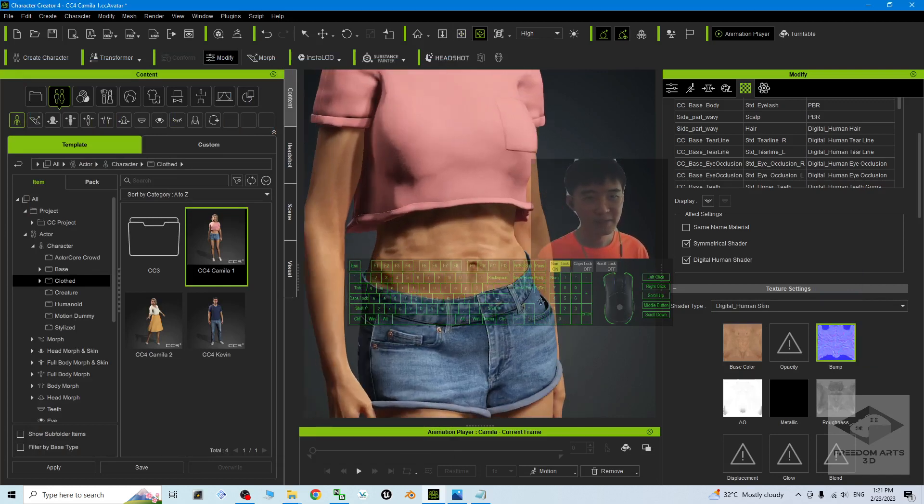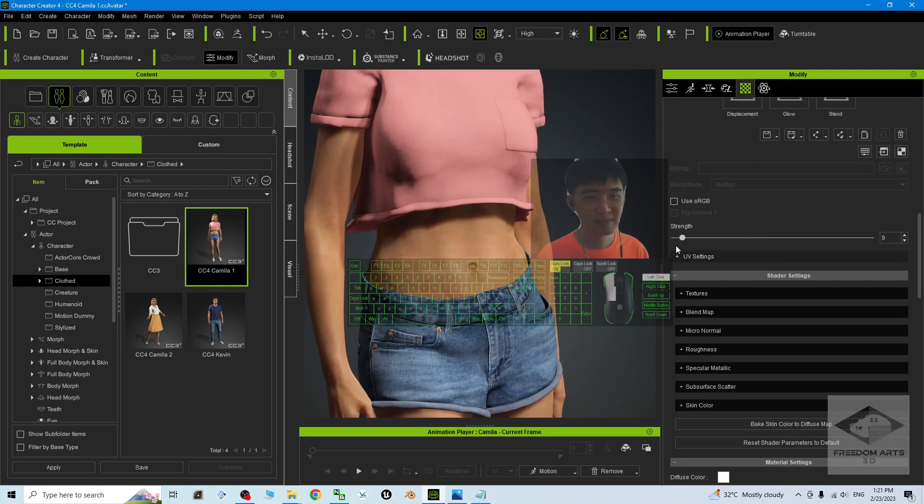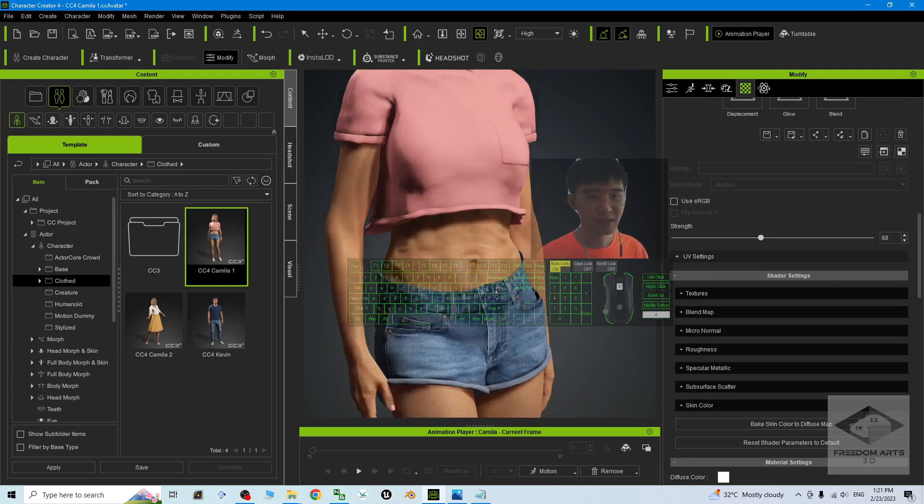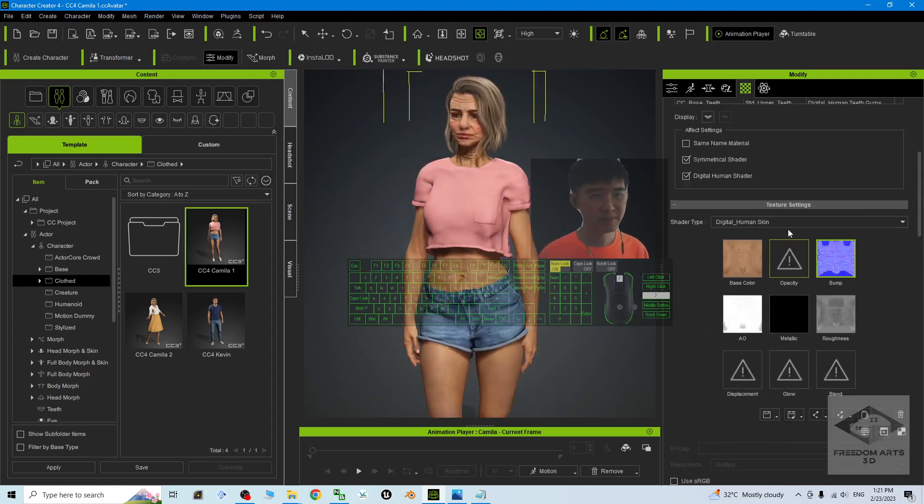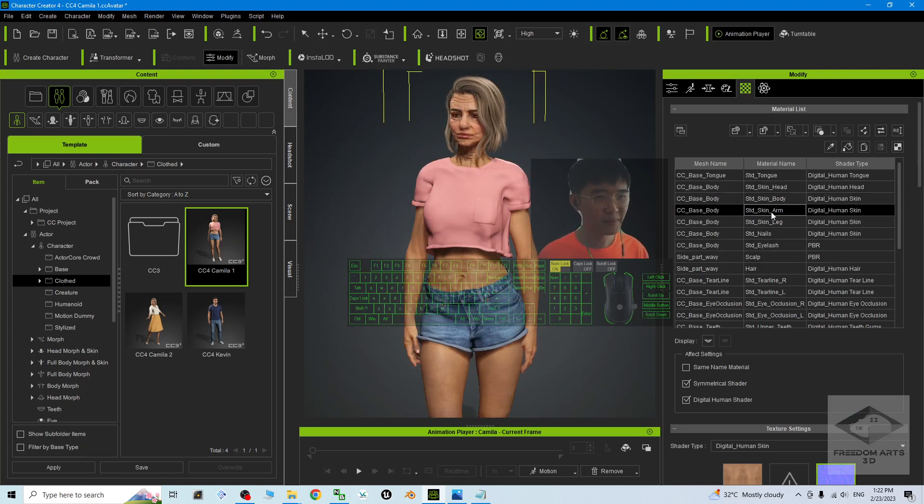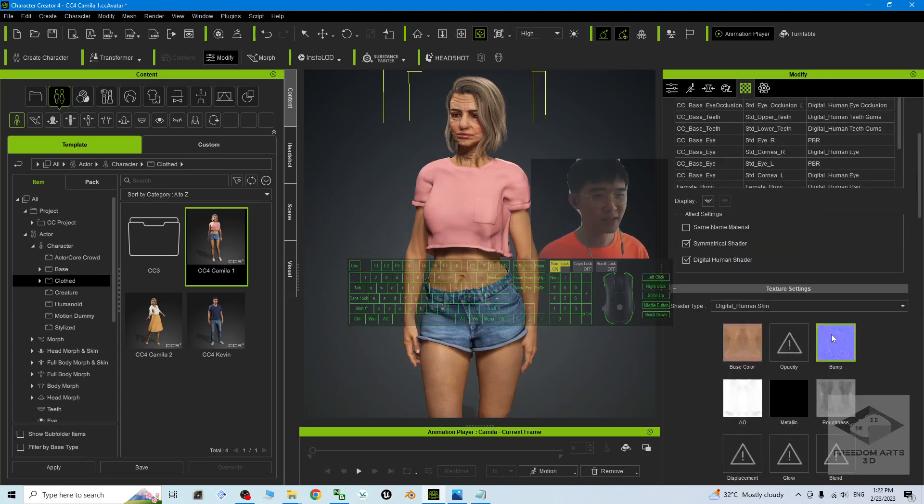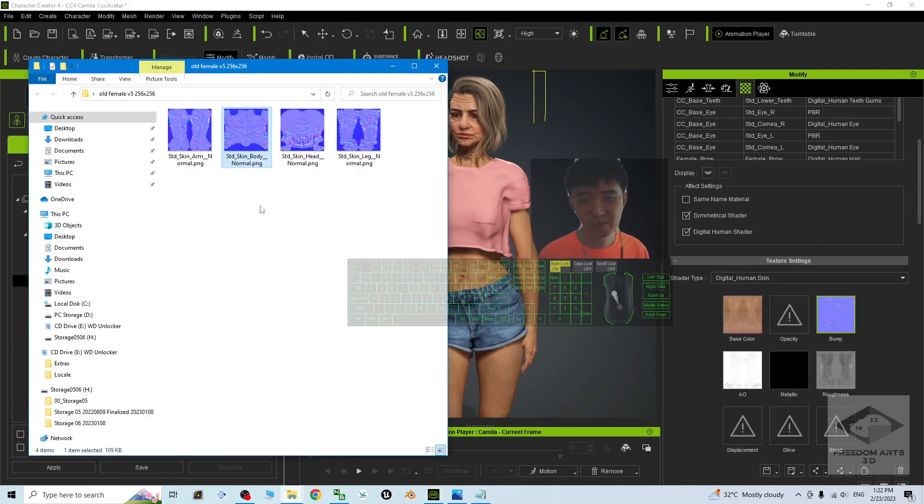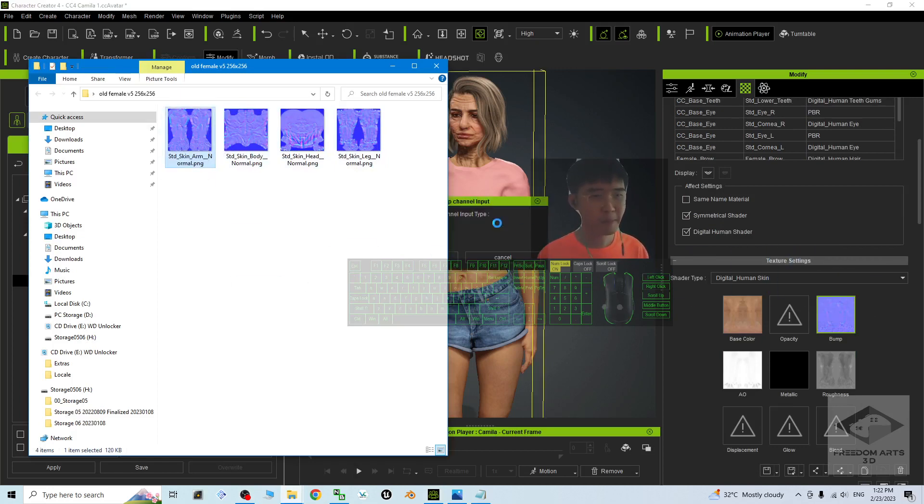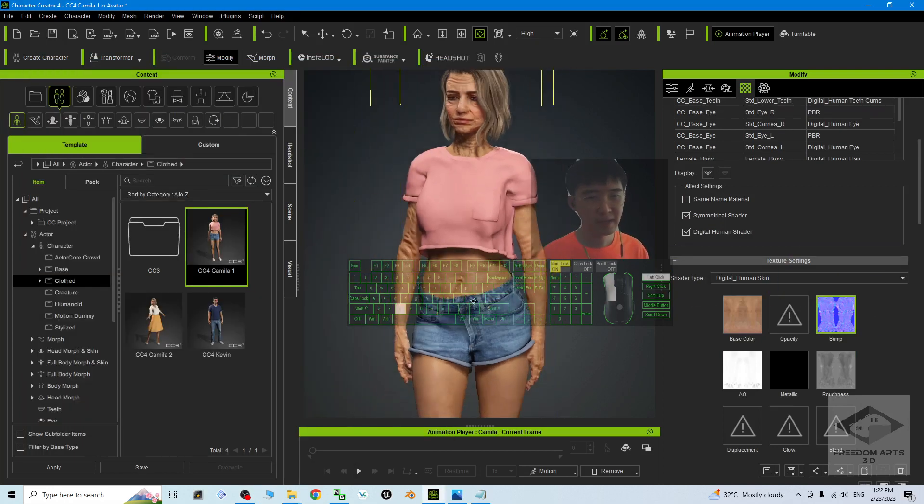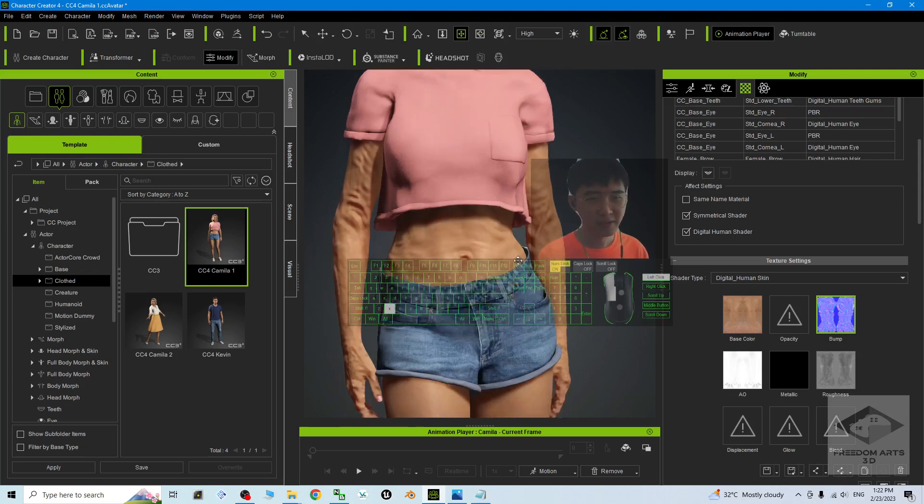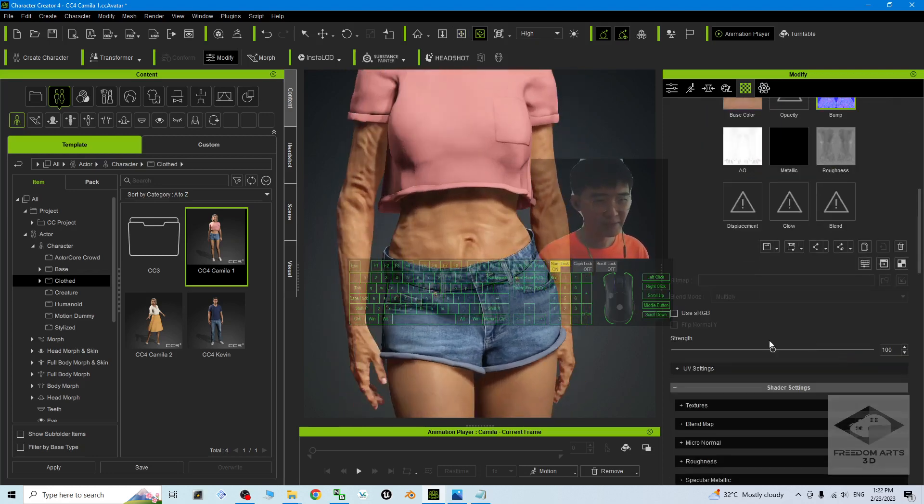Then for the hands, you have to look at the Arm, the Standard Skin Arm. Also replace the Bump from here with the Arm Normal. Okay, now the arm also looks older. You can adjust it.